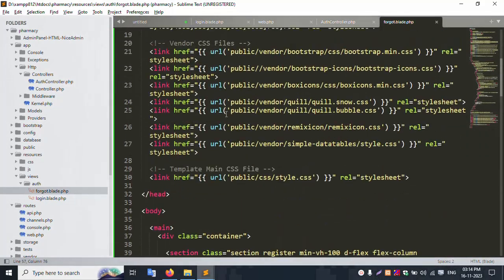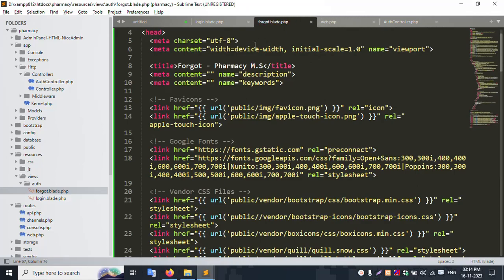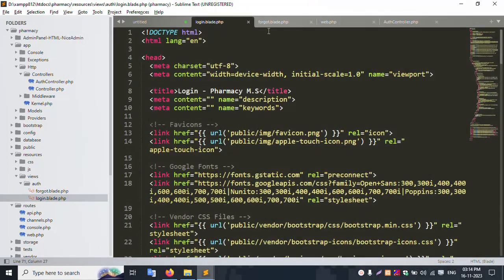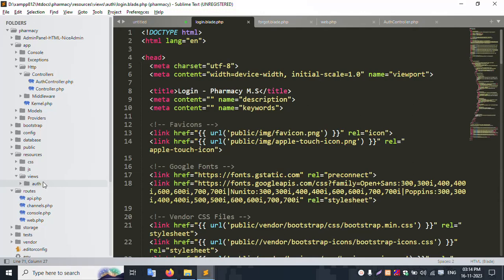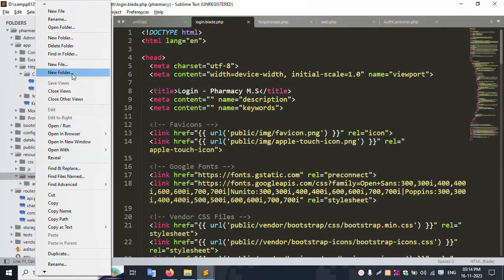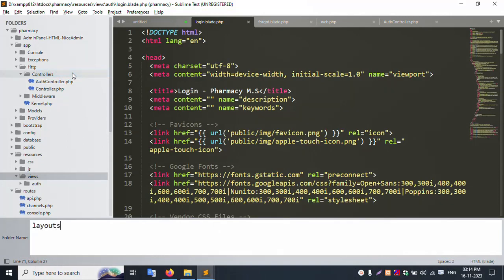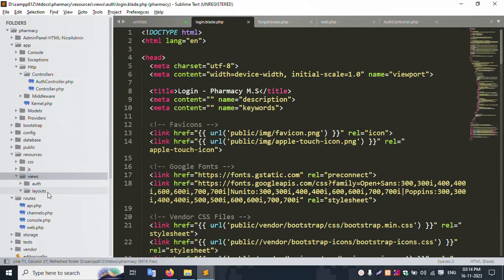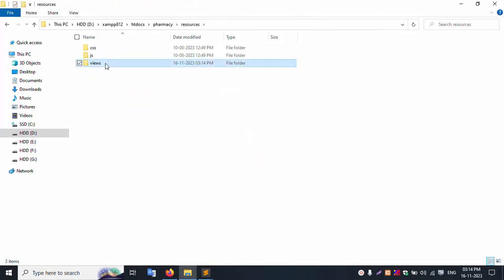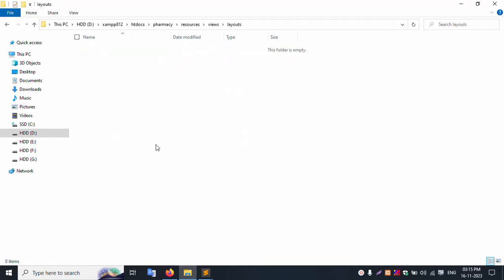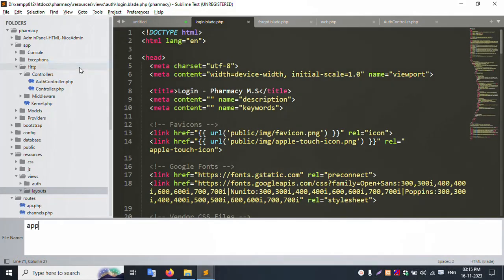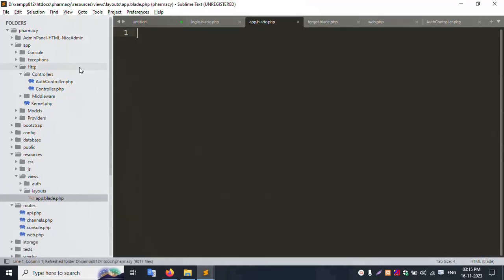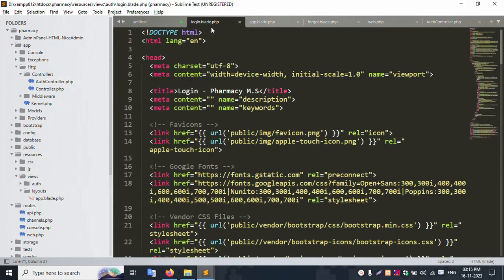Now let's avoid duplicating code across files. Create a new layouts folder inside resources/views. Check that the layouts folder is created and create a new file f.blade.php inside it. Enter the filename and confirm the file is created.